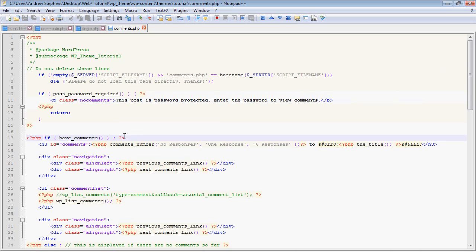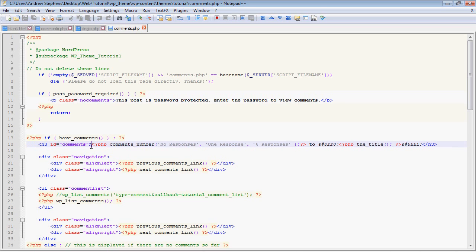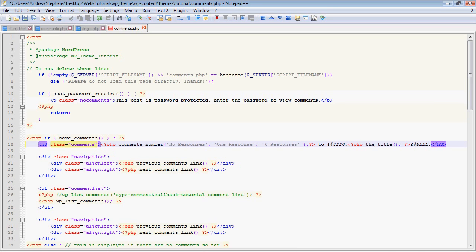The first line here we have PHP if we have comments, so basically anything in here won't be done if there are no comments, which makes sense. For starters we have an h3 ID and I'm actually gonna change that to class because there's an issue we'll see later.